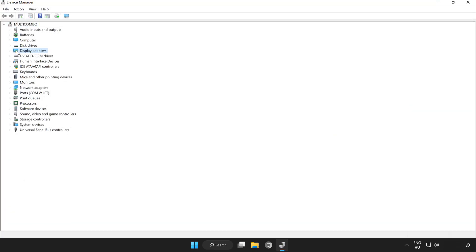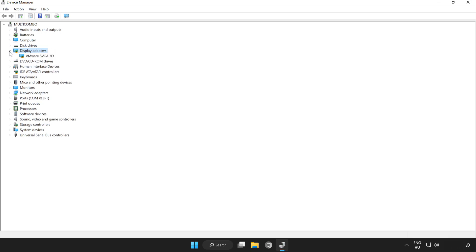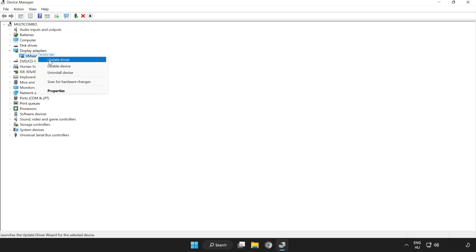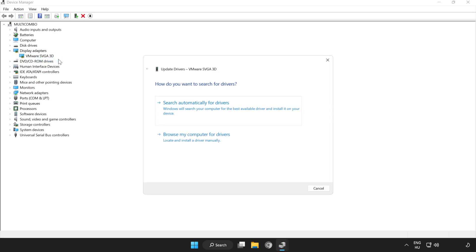Click display adapters. Select your display adapter. Right click and update driver. Search automatically for drivers.